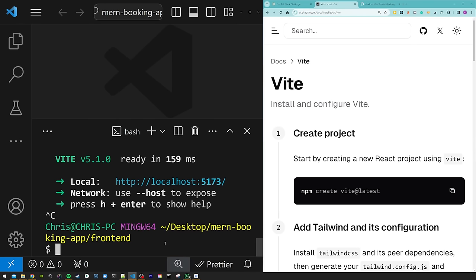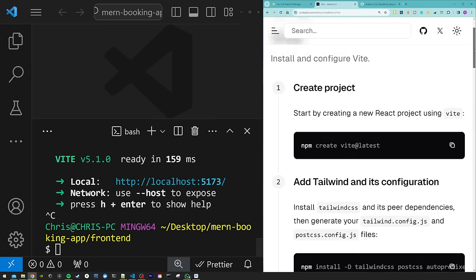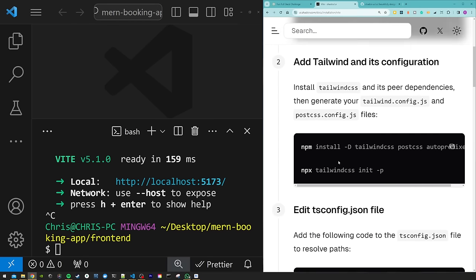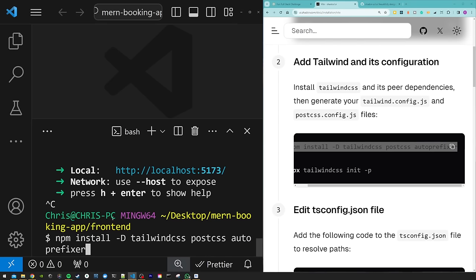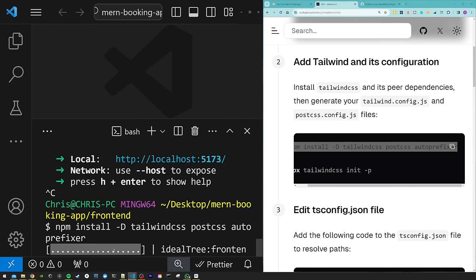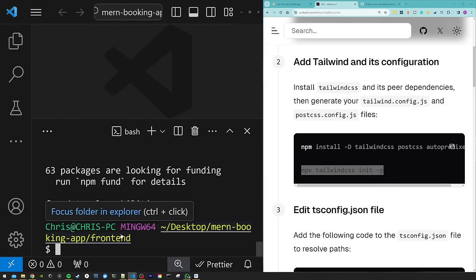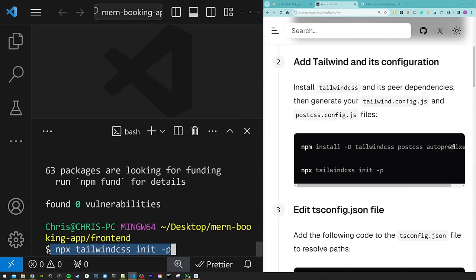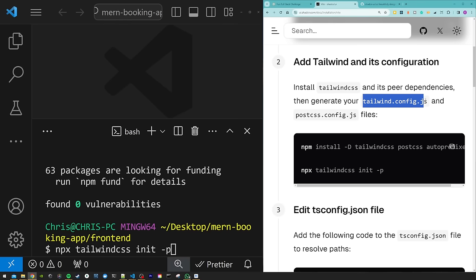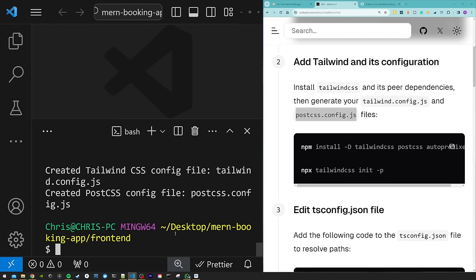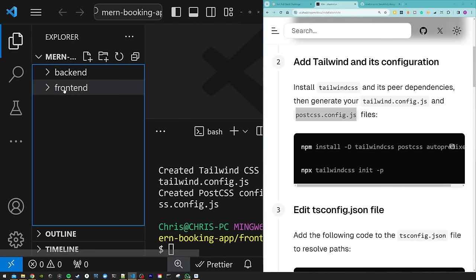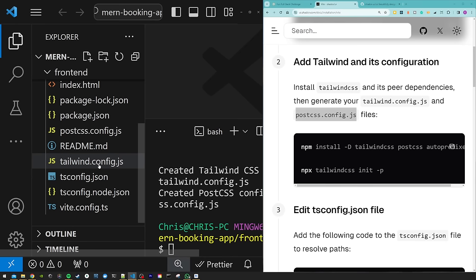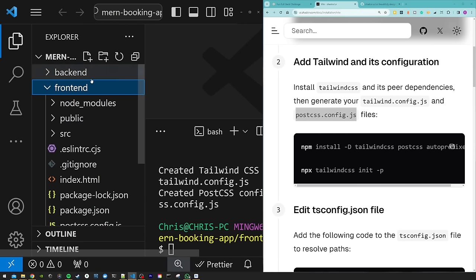Next follow the shadcn docs to install Tailwind CSS. Run the first command to install tailwindcss, postcss, and autoprefixer, then run the init command to generate the tailwind.config.js and postcss.config.js files. Check in your explorer inside the frontend folder that both config files are present. These are the files Tailwind needs to compile CSS.